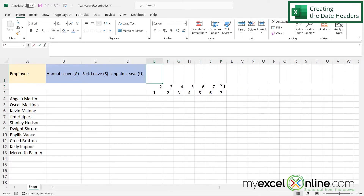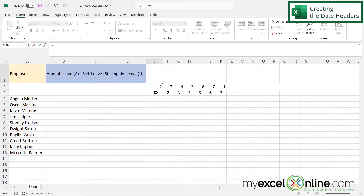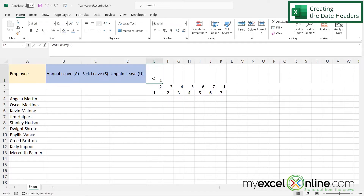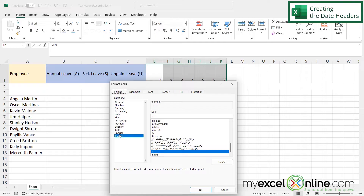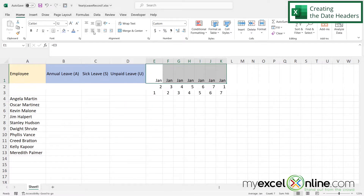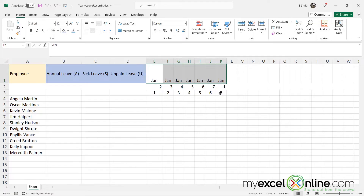I'll click in E1, type equals, and click on E3 because there's already a date there, and hit Enter. Then I'll click the bottom right-hand square and drag all the way to the right. I'll right-click and go to Format Cells — under Custom, instead of D I'll type MMM and say okay, then center that. Now I can see the month of January from days 1 to 7.